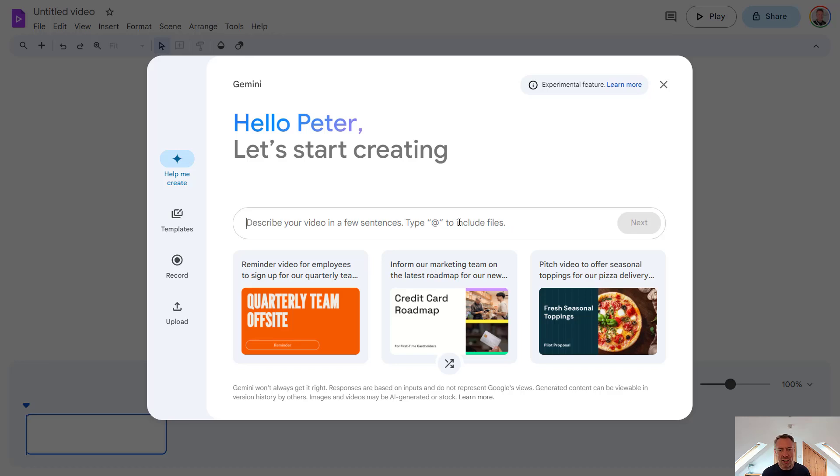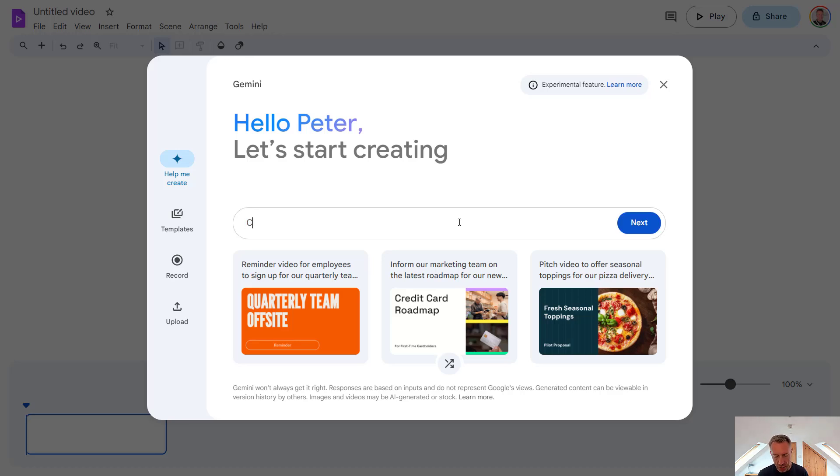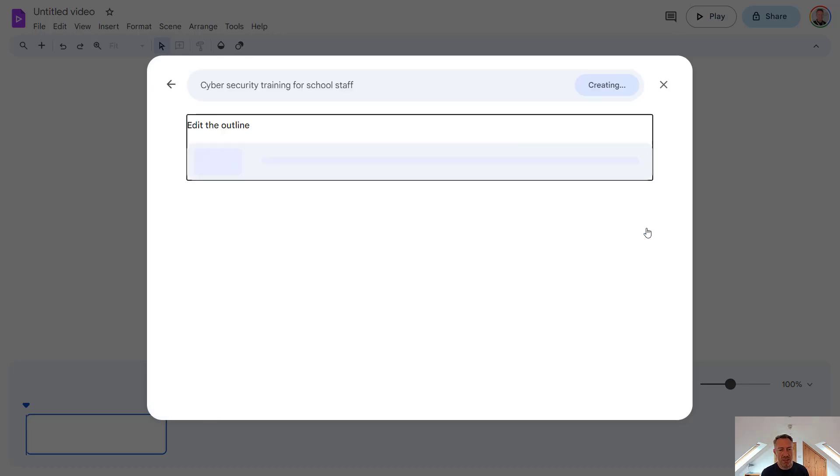So let's start with creating a video about cyber security training for staff at our school. So let's start with this and describe cyber security training for school staff. And let's press next.